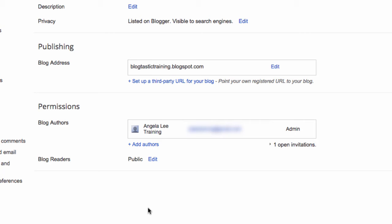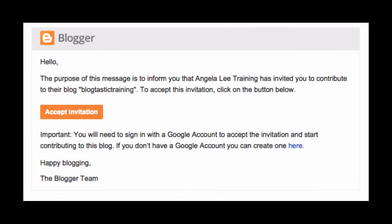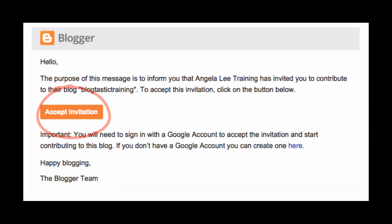This sends them an email to invite them to contribute to the blog. They need to accept that invitation in order for them to be put as an author on the blog.